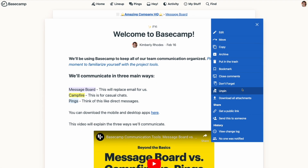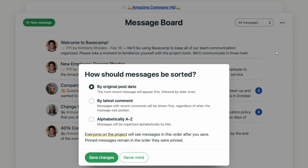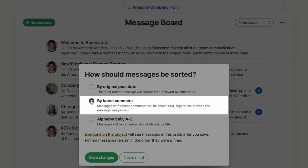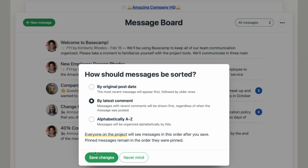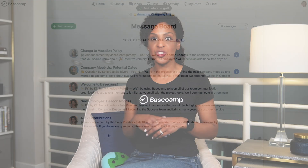In addition to pinning messages, you also have some other options for how messages appear on the message board. Using the three-dot menu at the top of the message list view, you can change how messages are sorted. You could sort the list alphabetically, which works great when you want to use the message board like a table of contents, or you could sort the messages by most recent comments, which puts the message with the most recent discussion at the top. One thing to note is that when you change the order for how messages are sorted, it changes the order for how it appears for everyone on the project, not just you.